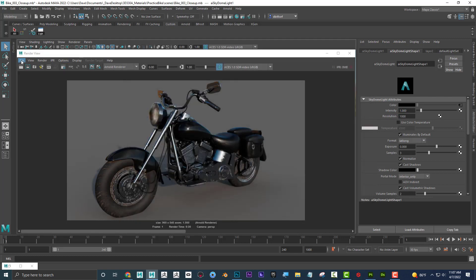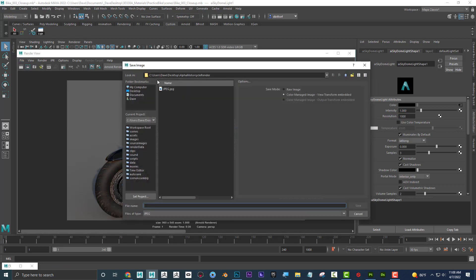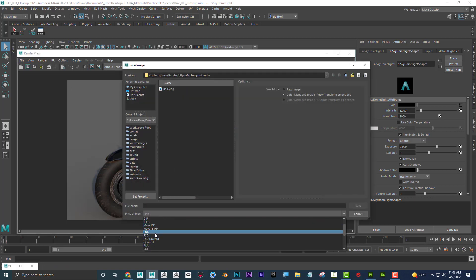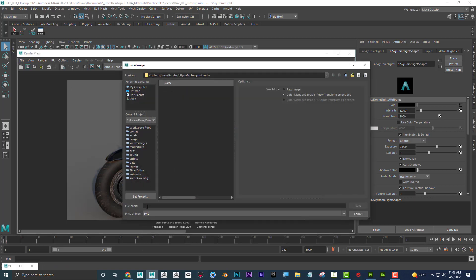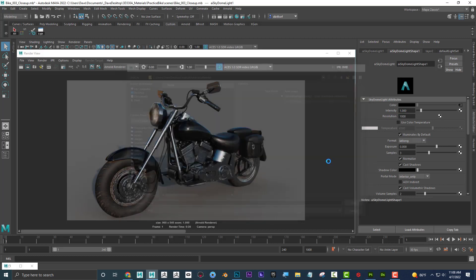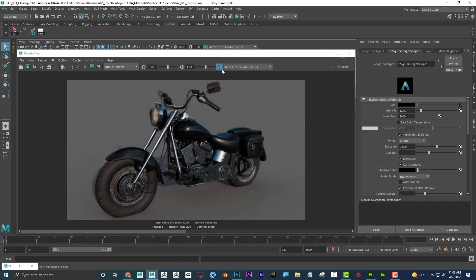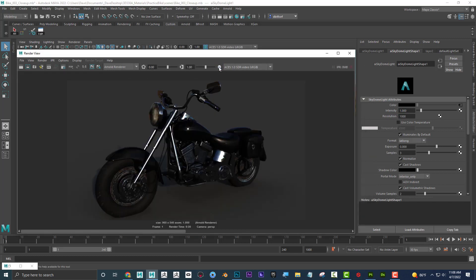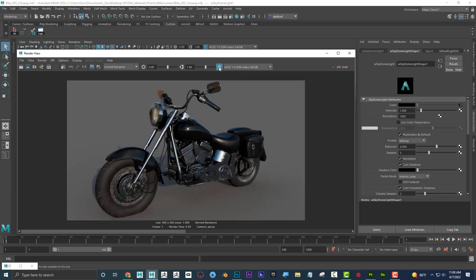And now if I go to file, save image, I'm going to try saving this as a PNG, and I'm going to save this one as PNG. And once again, it's color managed. By the way, if it wasn't color managed, it would come out this dark. Because I saved it as color managed, it's going to come out like this.